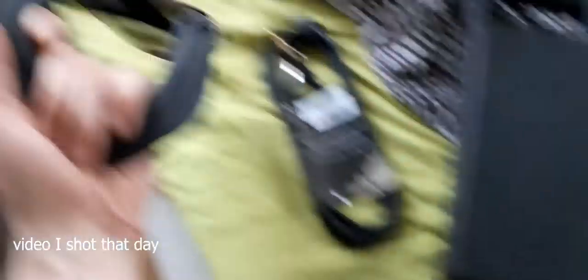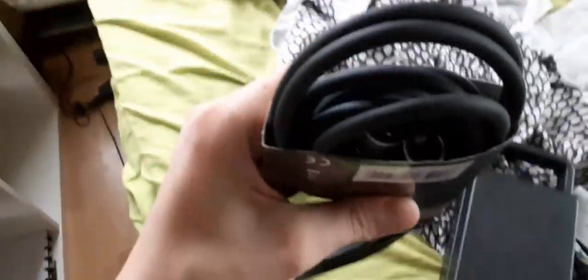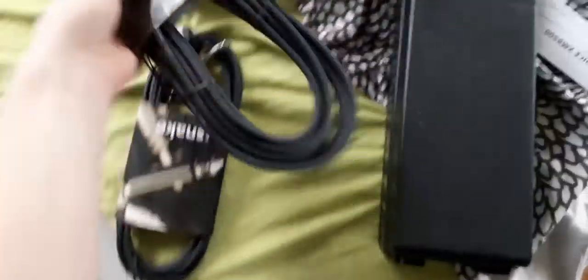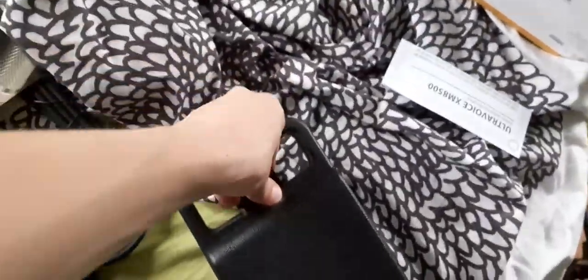So the packages for the home studio came. We got some cables - actually two. One is for the synth, the other one is for the microphone. And then the big bad microphone.